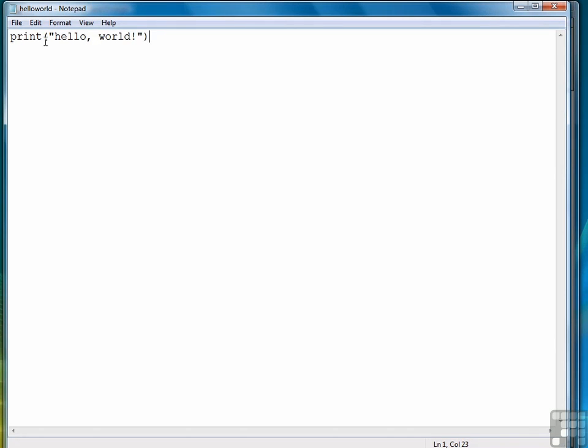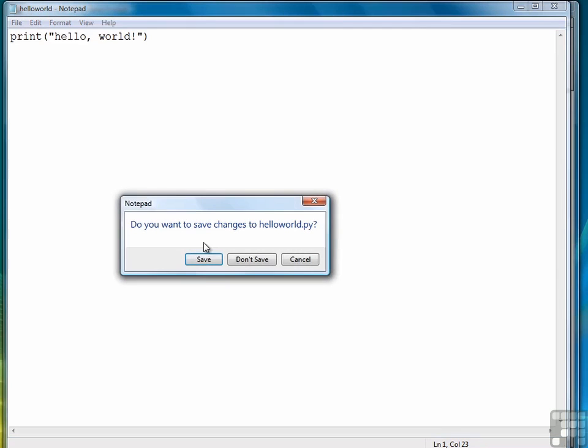So it's print, open paren, open quote, hello, comma, world, exclamation point, close quote, close paren, save and exit.